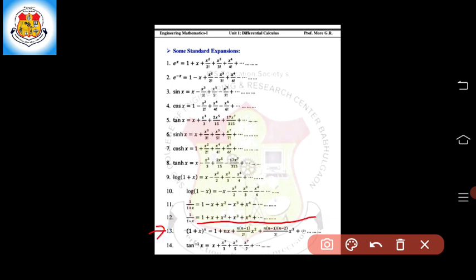Number 13 is the binomial expansion: (1 plus x) raised to the power n equals 1 plus nx plus n(n minus 1) upon 2 factorial into x squared plus n(n minus 1)(n minus 2) divided by 3 factorial into x cubed, and so on. The last one is for tan inverse x: x minus x cubed upon 3 plus x raised to 5 upon 5 minus x raised to 7 upon 7, and so on.